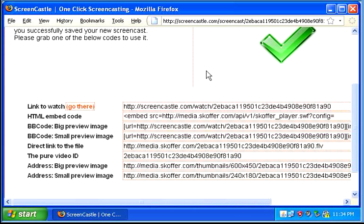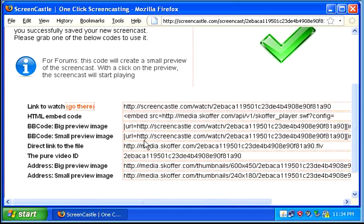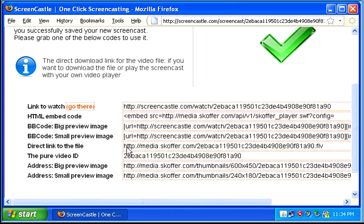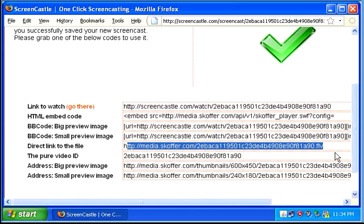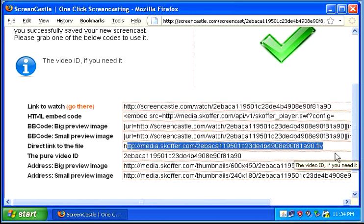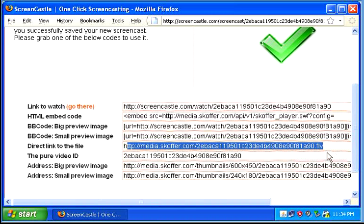You can also download the actual file so that you can upload it to places like YouTube, so that it can be easily embedded into web forms and places like that.